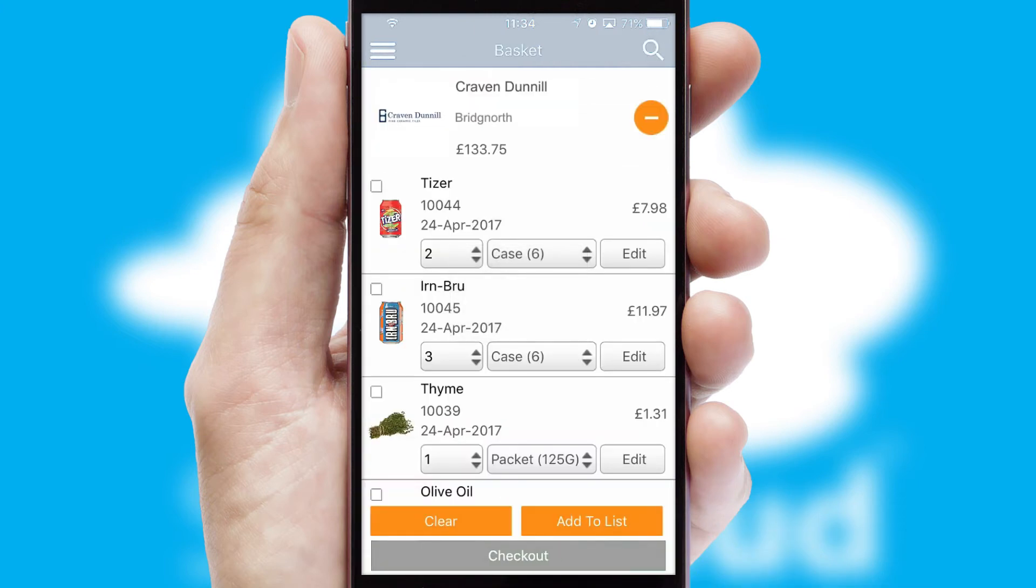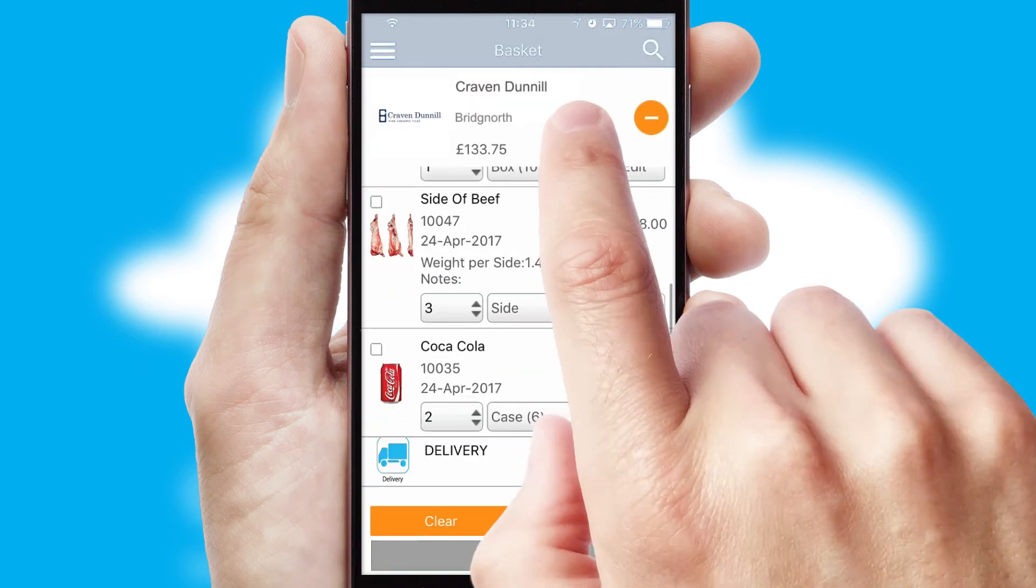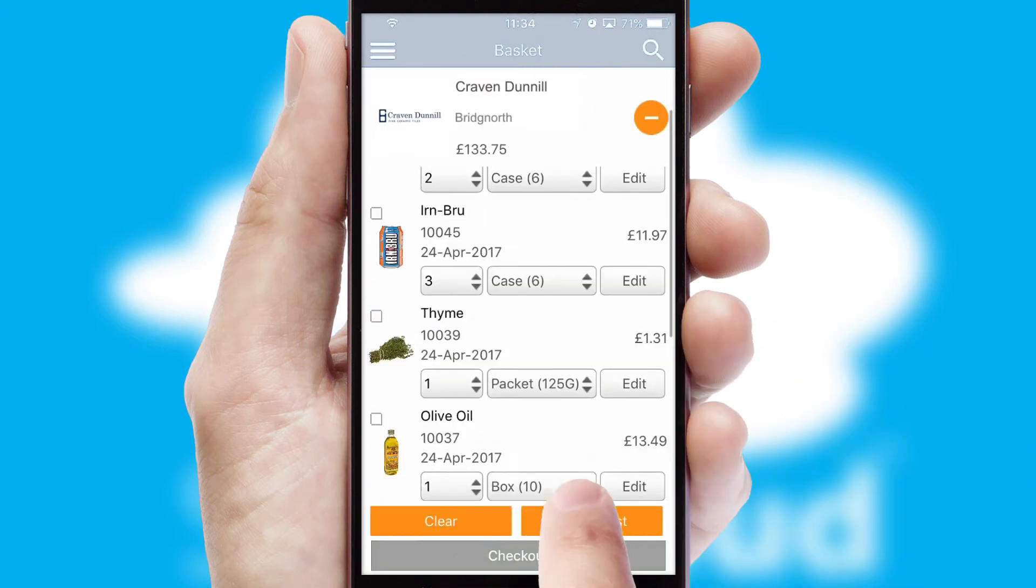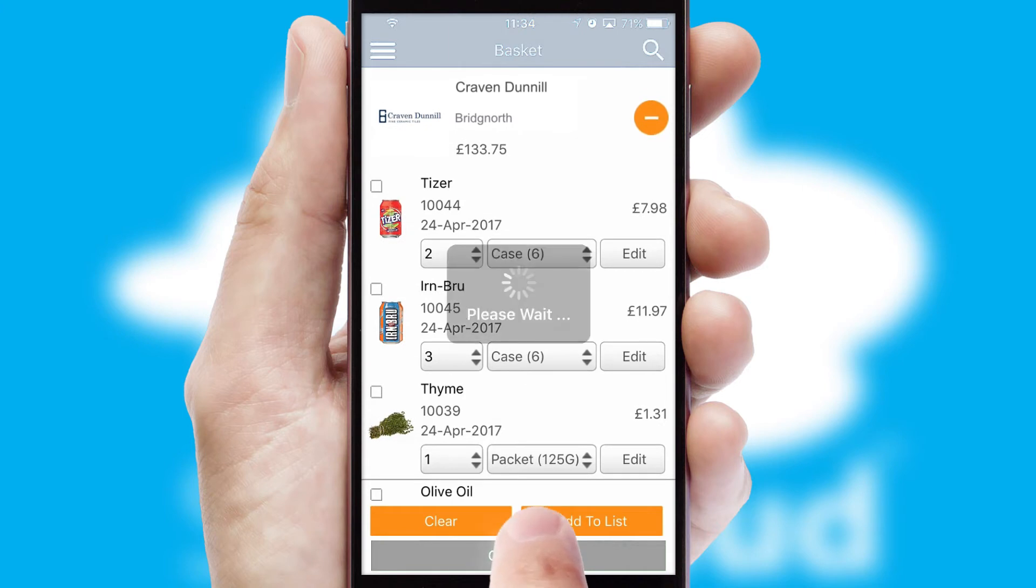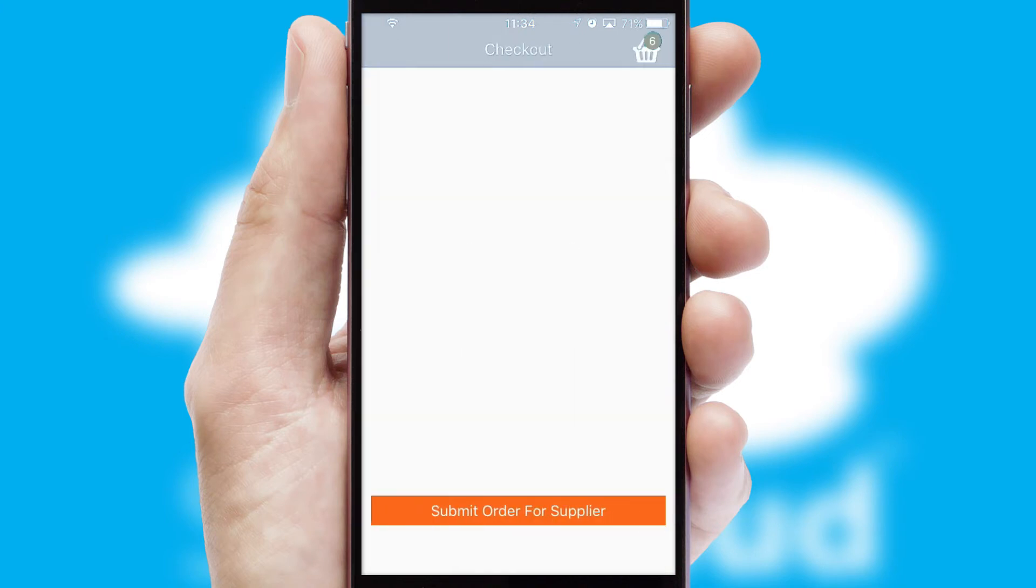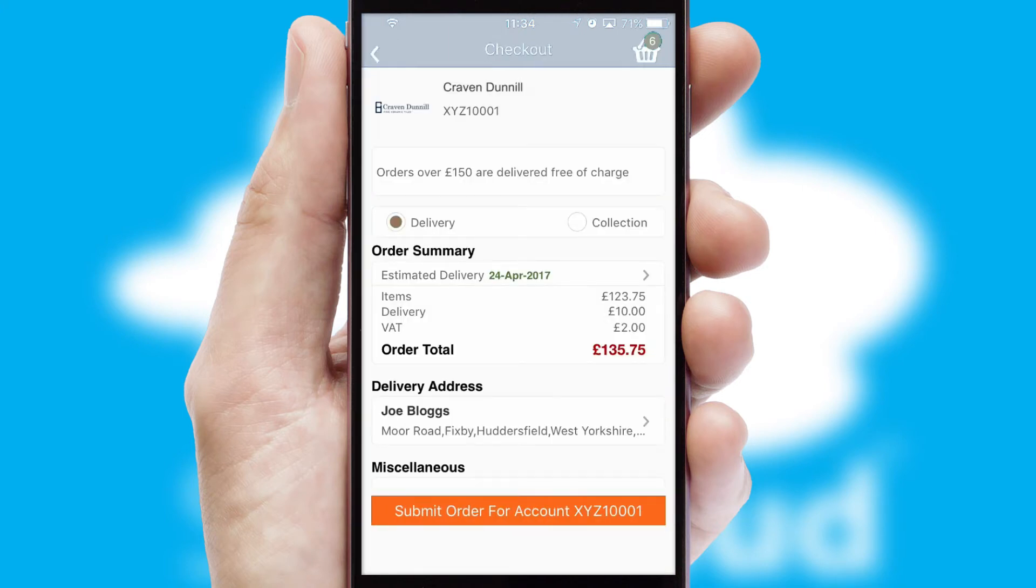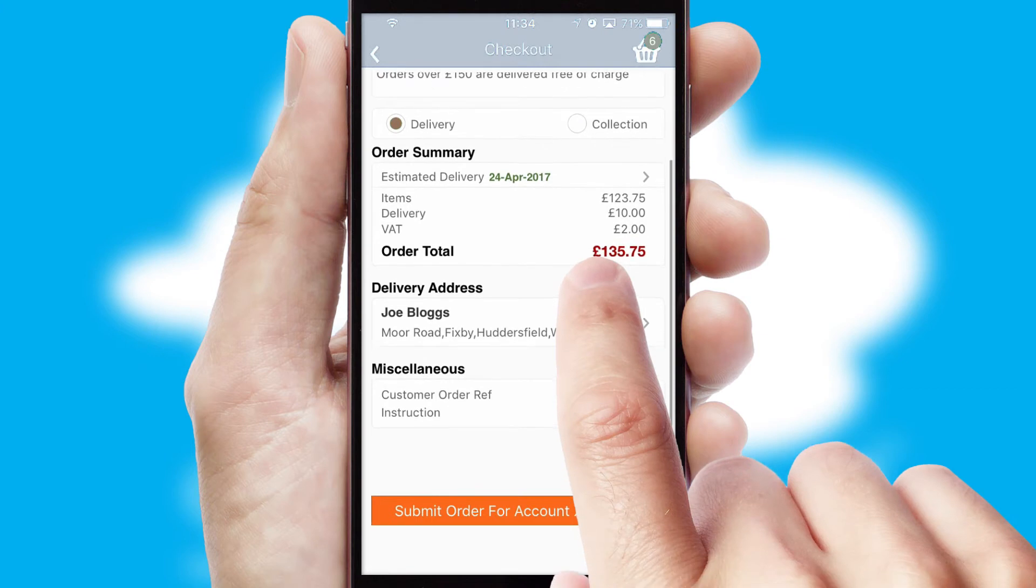Once the basket is complete, all the order information will be presented at the checkout. SwiftCloud also supports click and collect functionality.